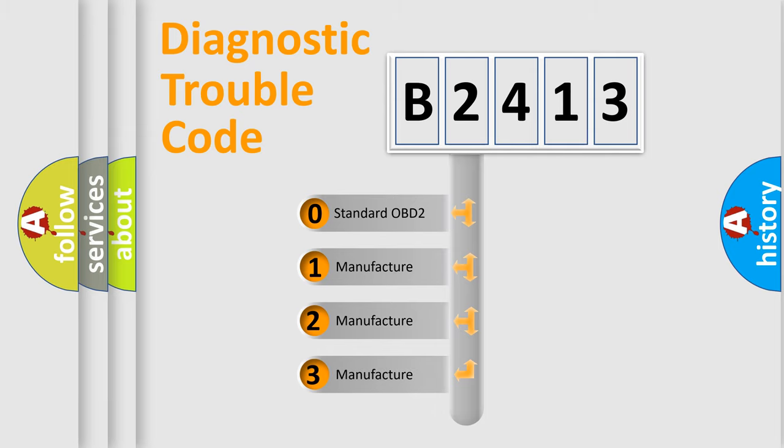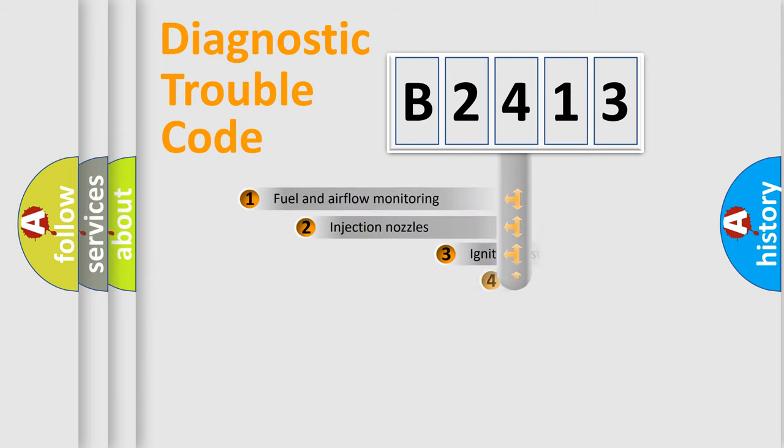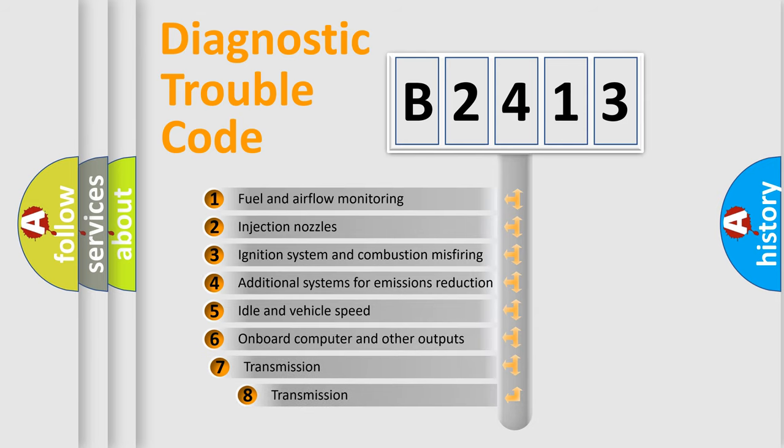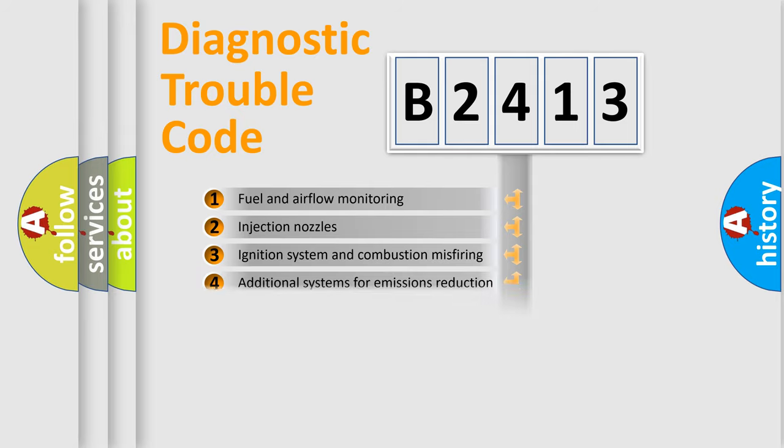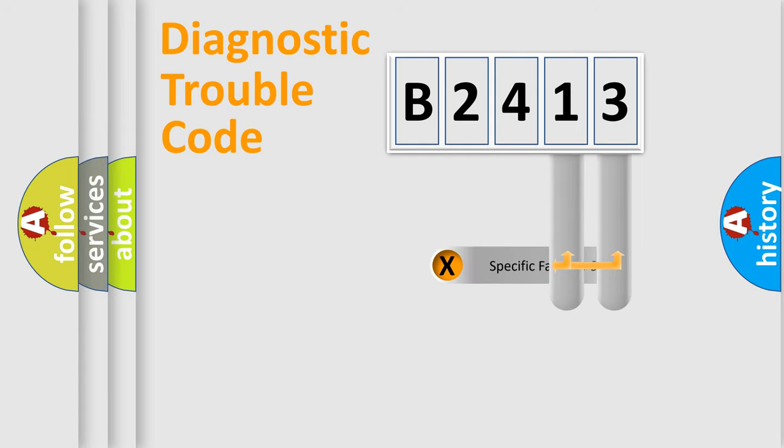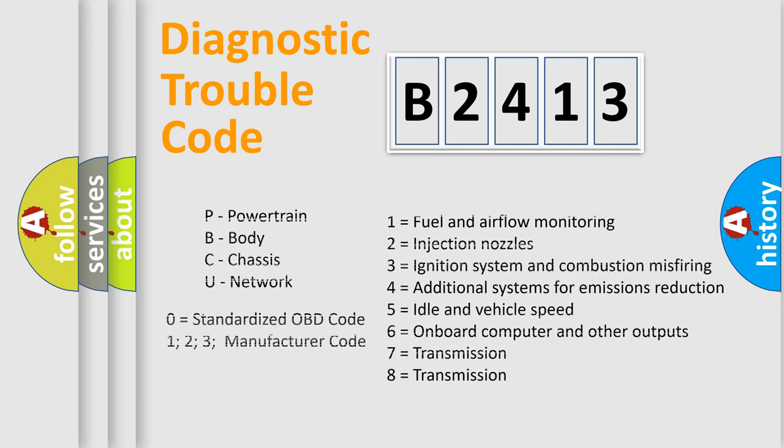If the second character is expressed as zero, it is a standardized error. In the case of numbers 1, 2, or 3, it is a more specific expression of the car-specific error. The third character specifies a subset of errors. The distribution shown is valid only for the standardized DTC code. Only the last two characters define the specific fault of the group. Let's not forget that such a division is valid only if the other character code is expressed by the number zero.